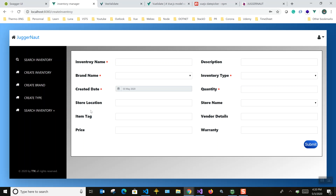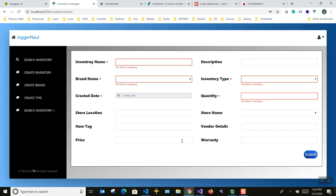I'll just go through the code and you'll see how each field gets validated. As you can see, if I click submit it shows all the mandatory fields highlighted in red color.